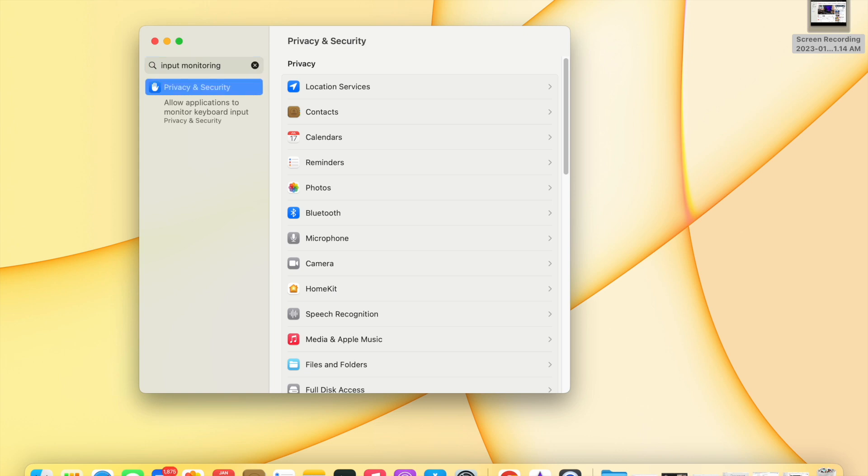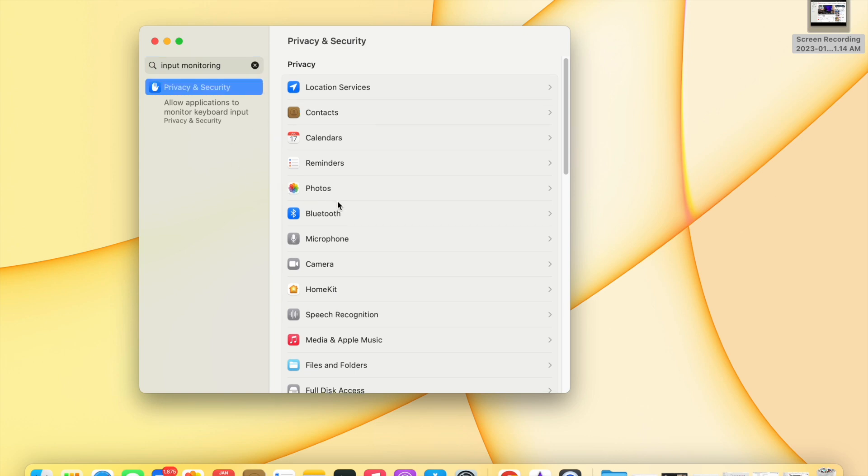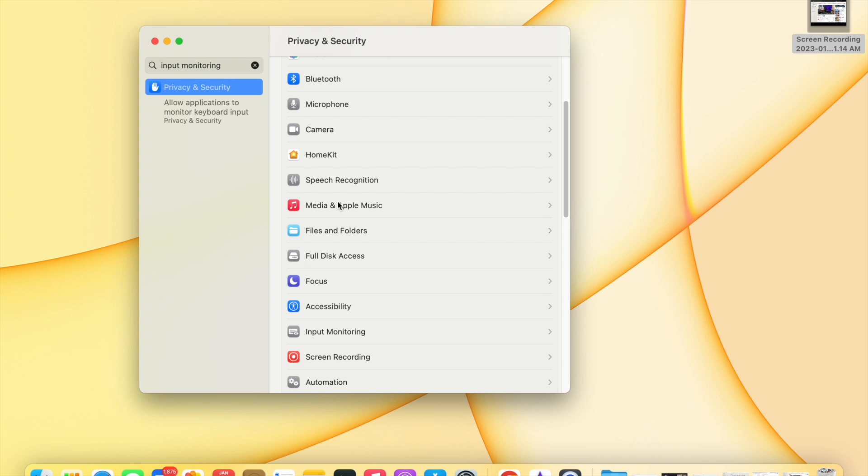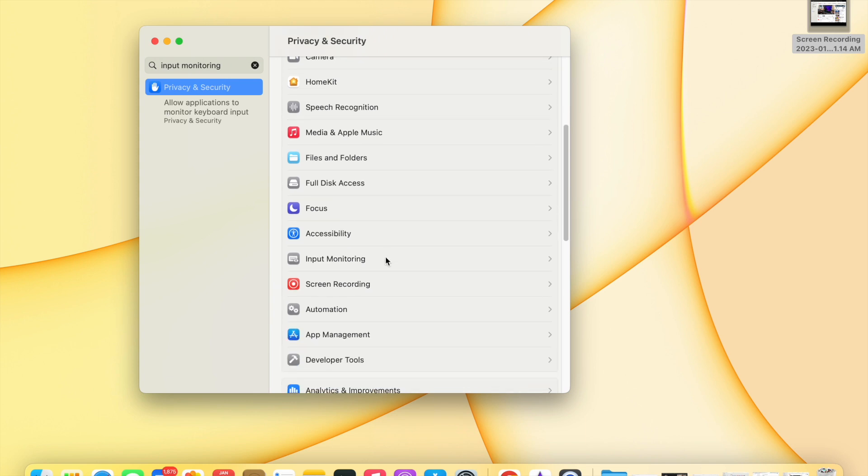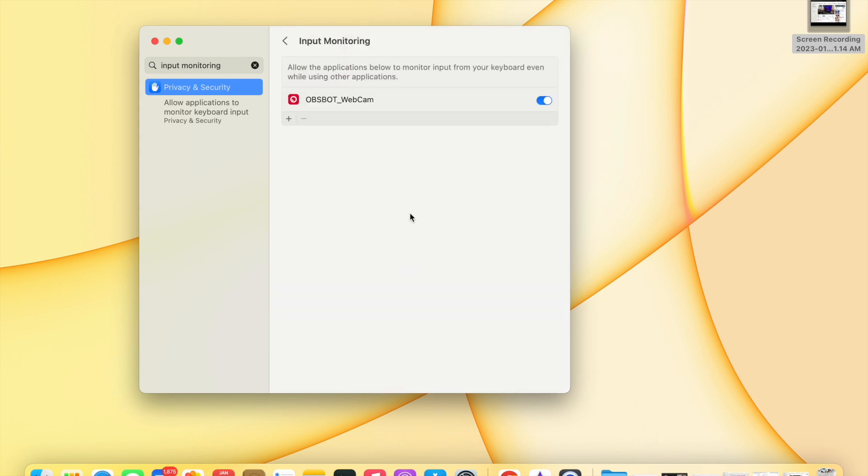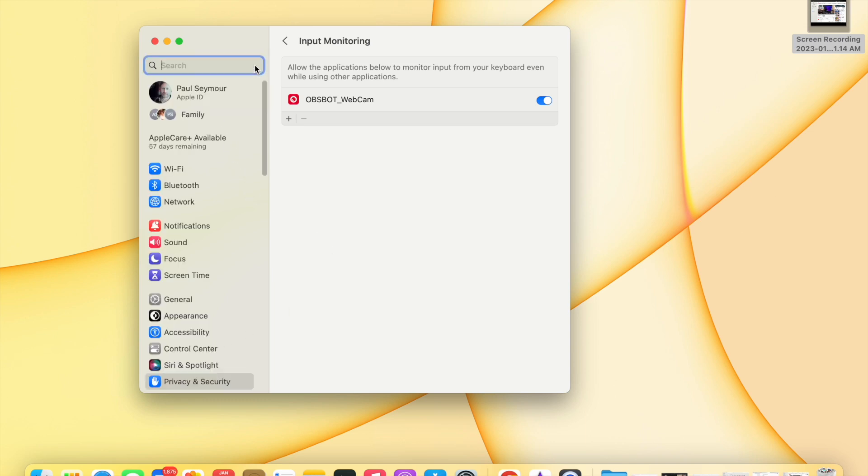Hit search, and that was when it found it for me. Then I was able to go into input monitoring and enter it. So if you don't see it in your list of selections, just search for it and it'll probably come up.